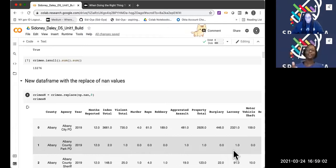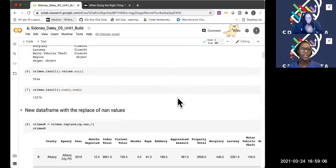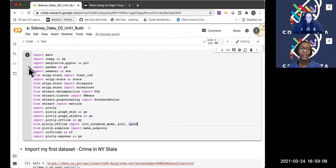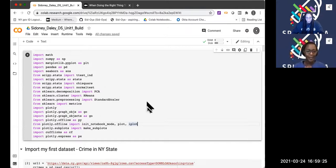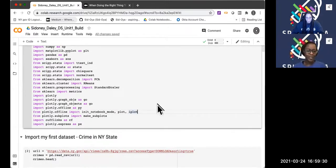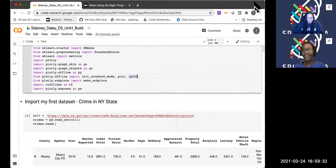This is my first project at Lambda and we had to basically pull a data set. Here I imported lots of libraries — a math library, plotting libraries, pandas, statistics libraries, and a lot of graphing libraries because I wanted to make some cool graphs. Those are all the libraries imported.